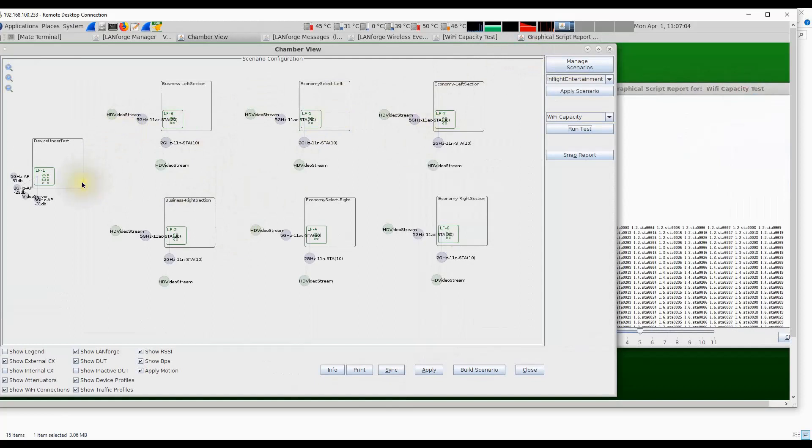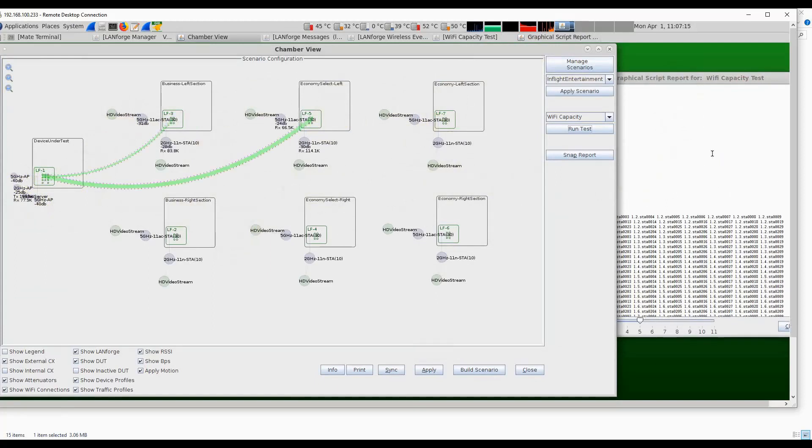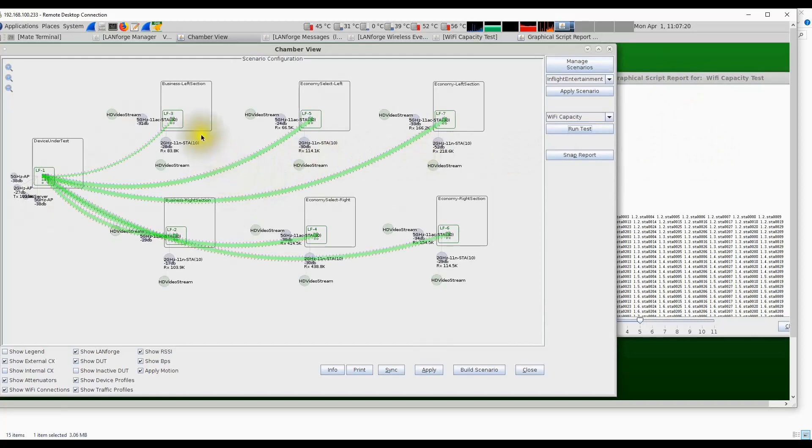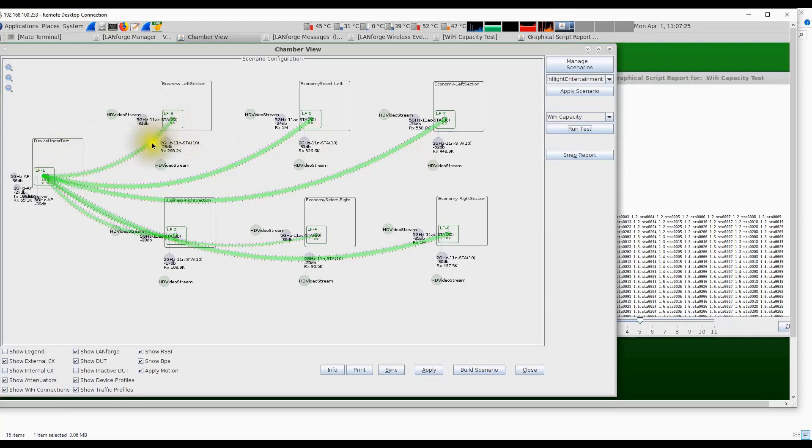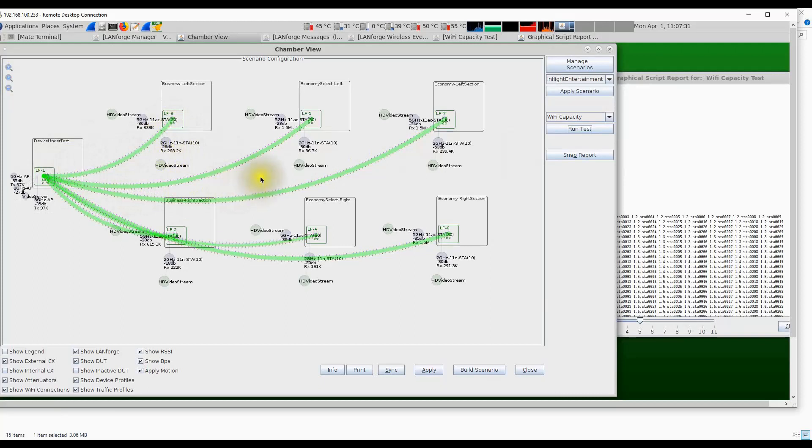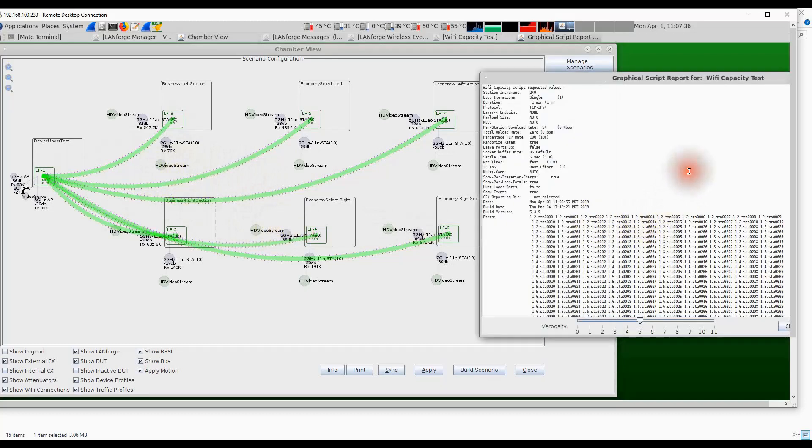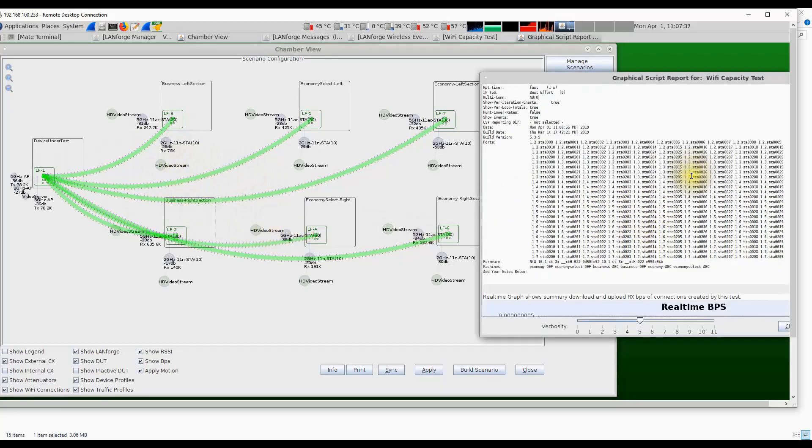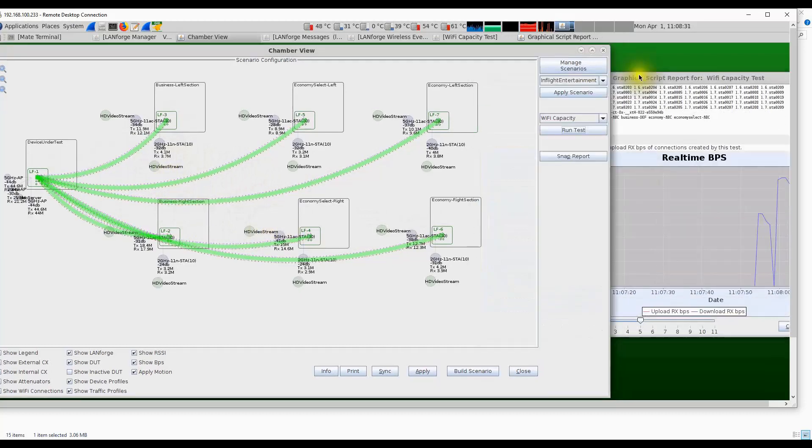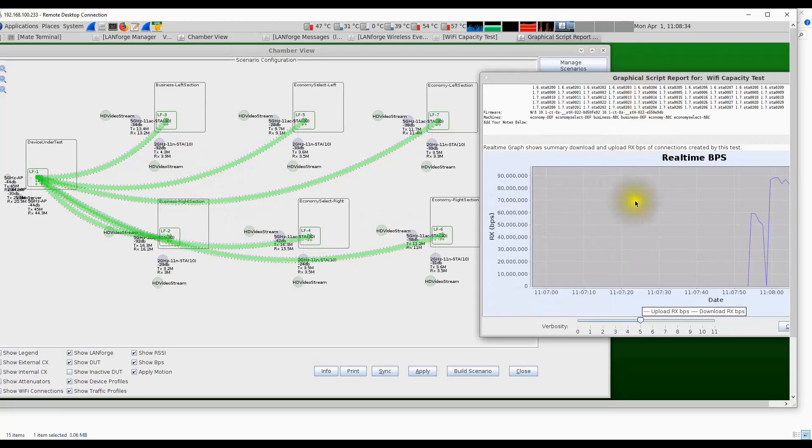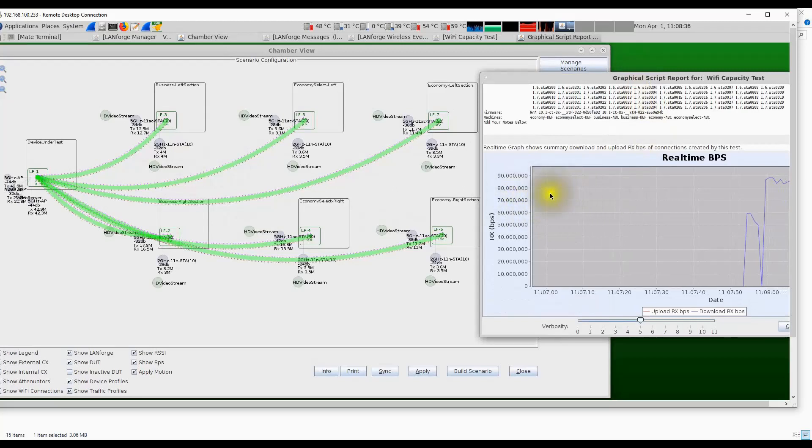Here we have all the 240 stations connecting to the device under test, the access points. You can see the green bars that represent the clients being connected and then the red dots that represent the traffic flowing. We can already see all the stations are connected and we can start to see the traffic flowing. The traffic streaming has started. With all the 240 stations, we're getting a total of about 90 megabits per second downstream throughput.